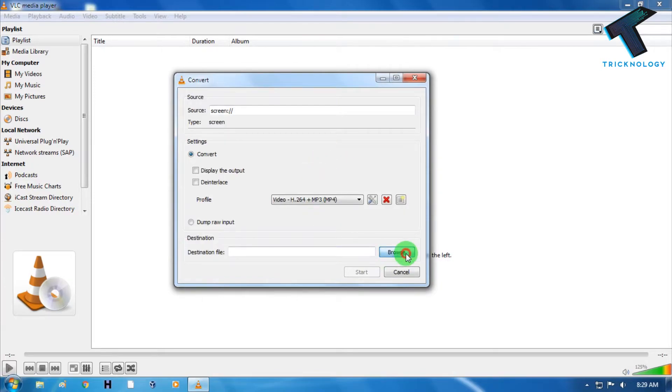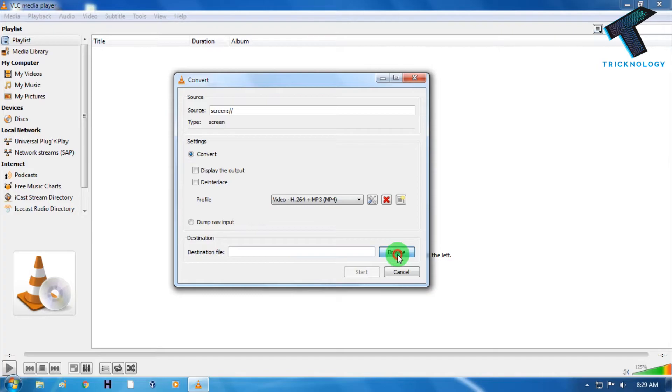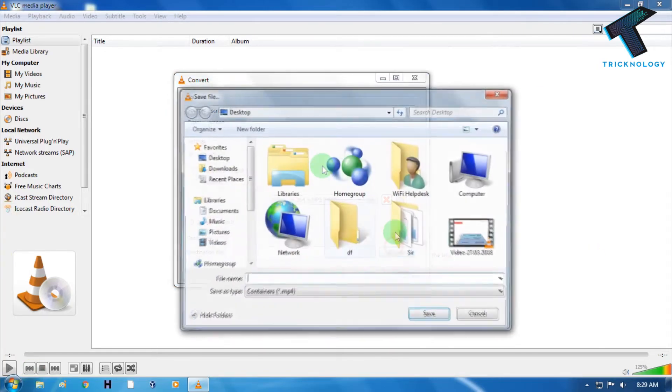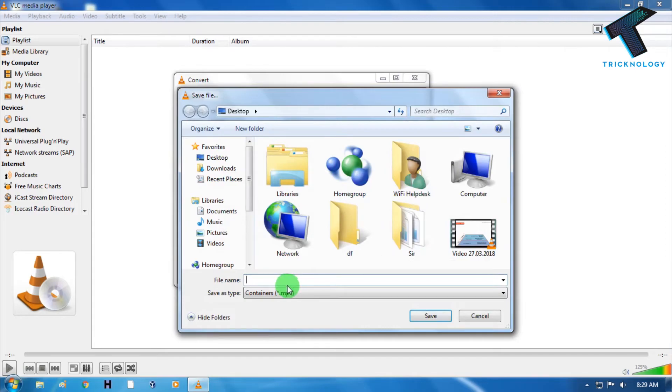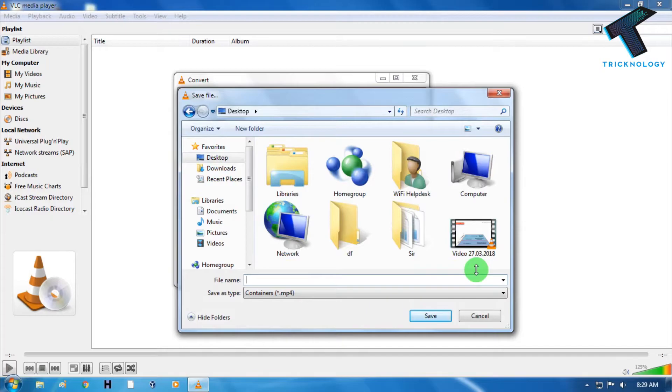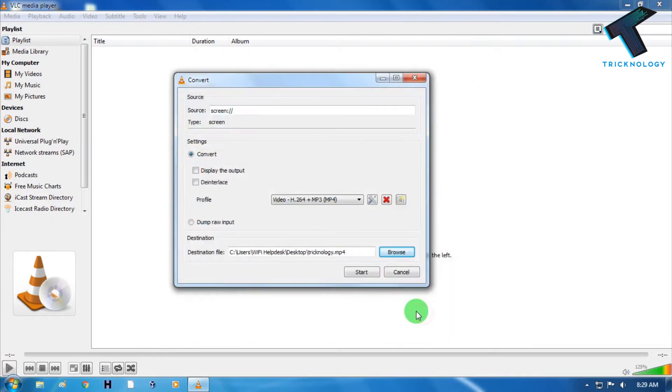After that I have to choose the destination file, means where I have to save this recording. So I will choose my desktop and the name should be Technology. After that click on Save. And now you have to click on this Start button.